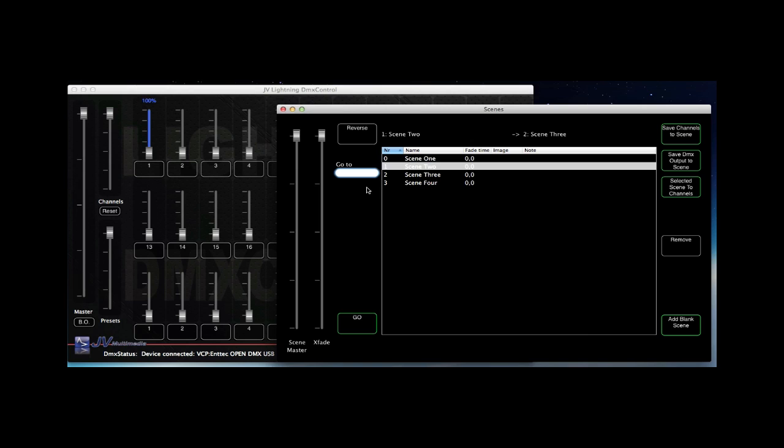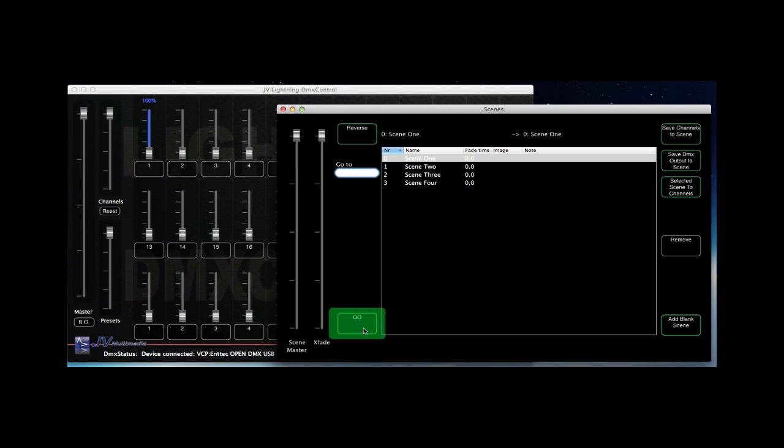There's also a reverse to move through your scenes backwards. This is the basic functionality of the scene module.